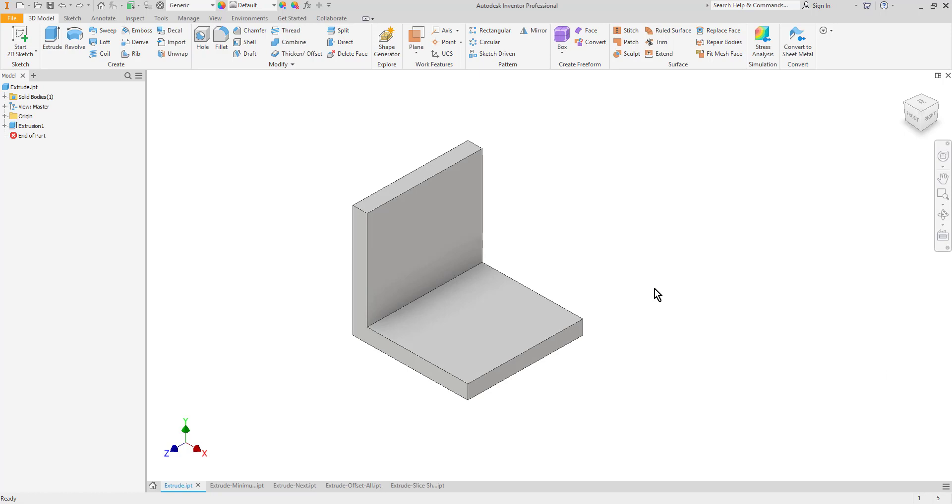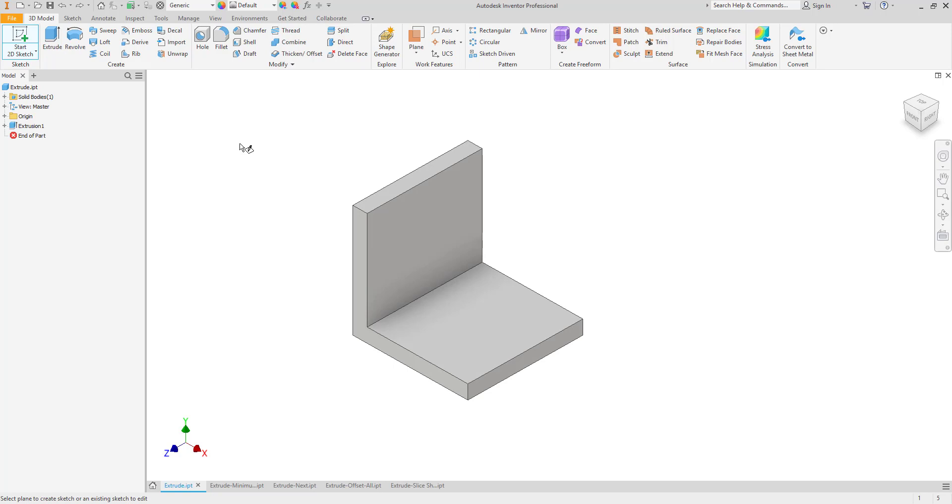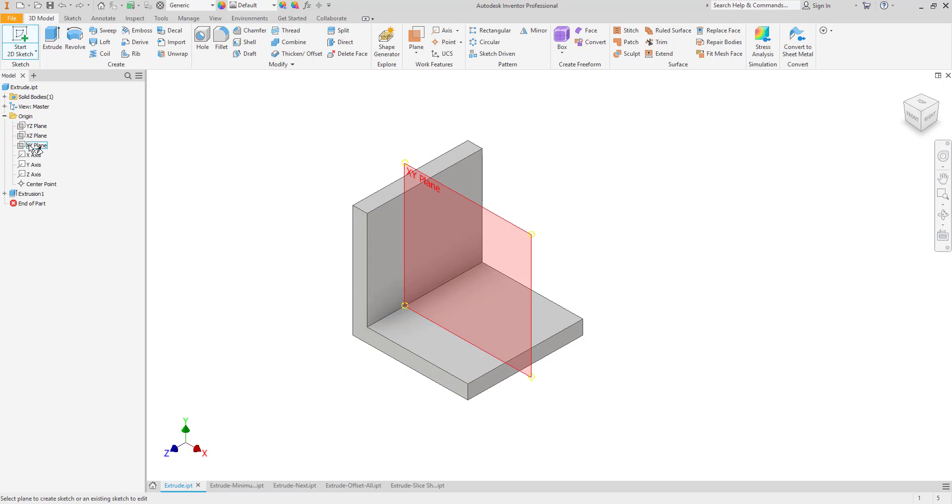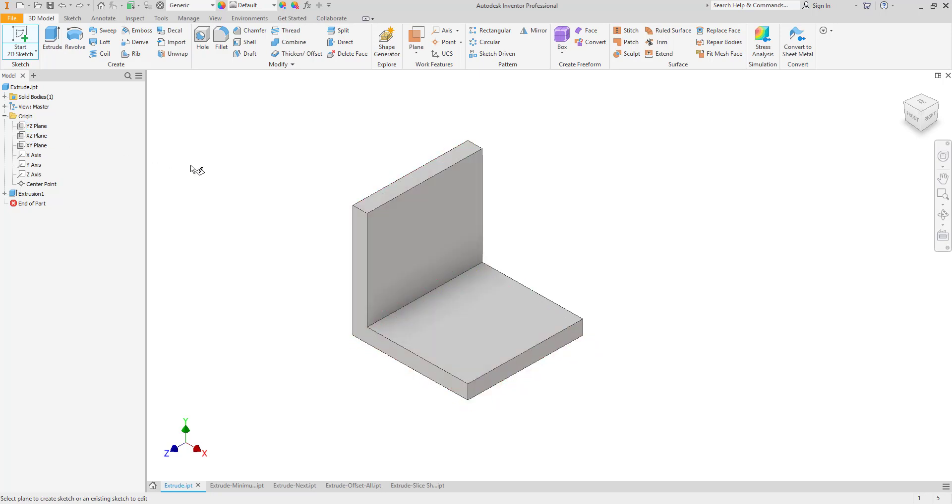Here you can see I already have an extrusion and I want to create another sketch to make another feature. To do so, just like when we started the original sketch, I'll choose my sketch tool or type S at the keyboard and then click on a plane. On the first extrusion our sketch was on one of our origin planes, so I can still use the origin planes if I want. A lot of cases that's recommended because then you're not creating relationships between different planes, but in other cases it makes more sense to sketch on a surface.